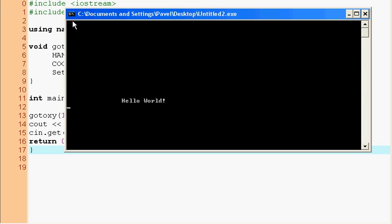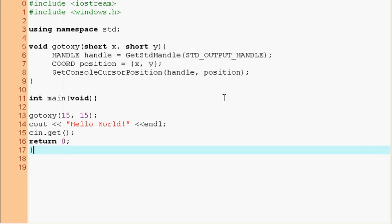So what it did is it counted 15 from each the vertical position and the horizontal position and it displayed to that part of the screen hello world because our cursor is at this part of the screen, so we wrote hello world.